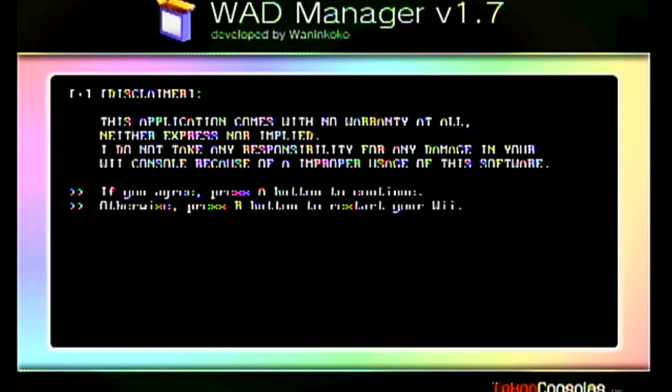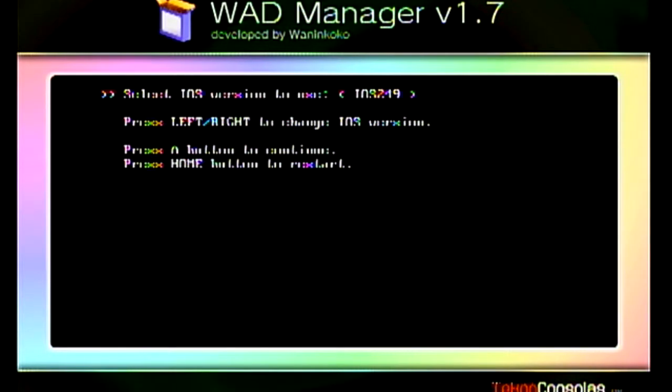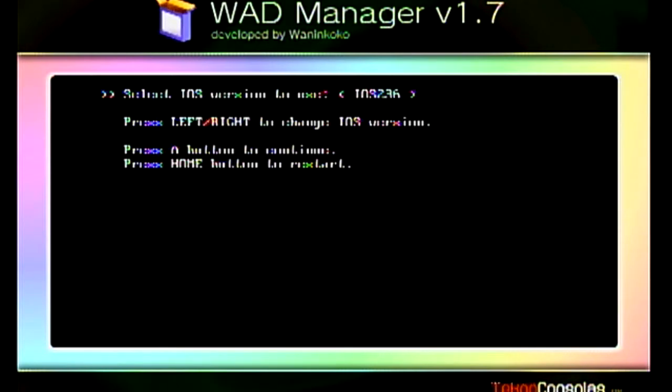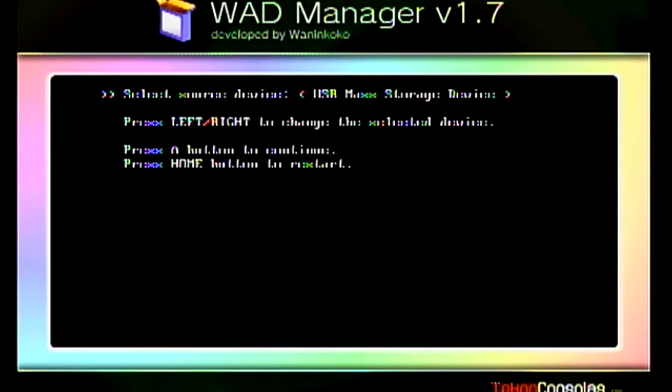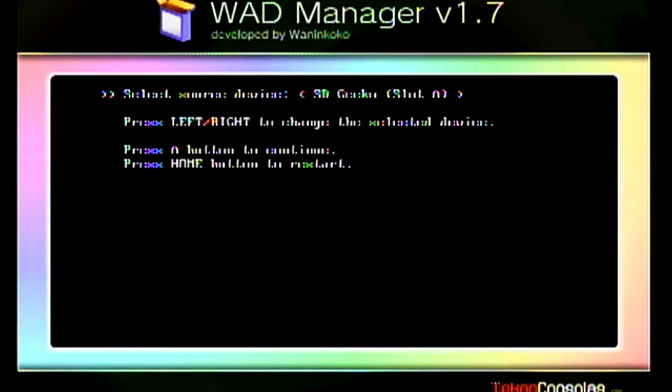We're going to hit the A button here and select IOS 236. You can go with 249, I believe. It doesn't really matter, just pick one. Here you can select your source device: Wii SD slot, USB mass storage device, USB 2.0 mass storage device, SD Gecko slot A or slot B.